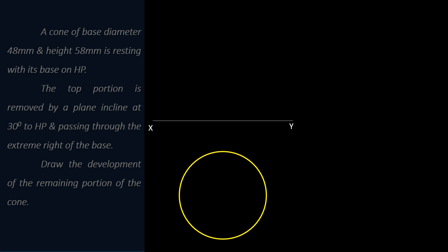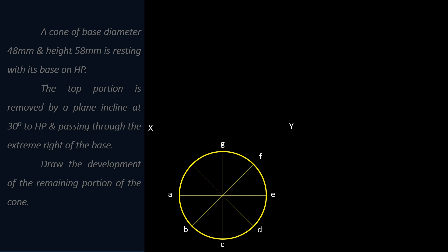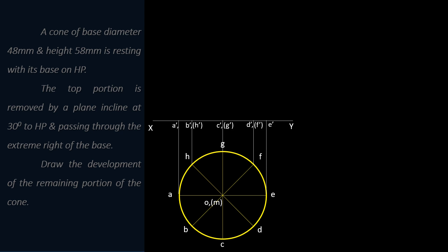Draw the reference line XY. The base of the cone has a diameter of 48mm. As the circle has no corners on the base, divide the circle into a convenient number of portions — here, 8 portions. Name the points on the base and axis of the cone, then project the points to draw the front view. Name the points in the front view; as the base is resting on HP, all points in the front view will be on the XY line.